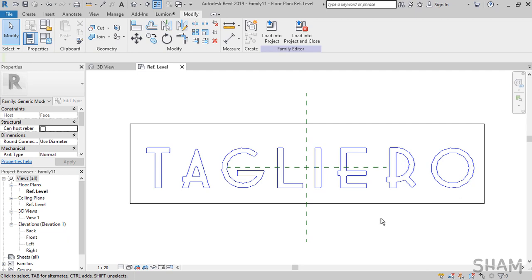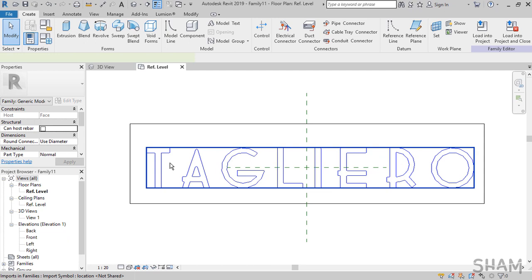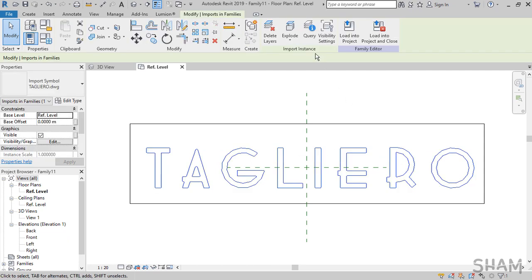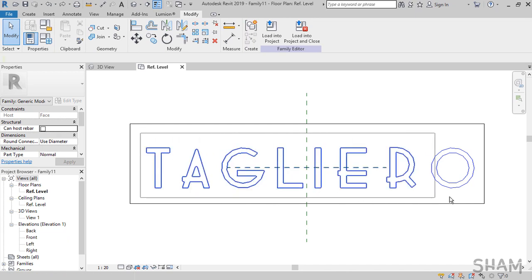From here you can go to Create tab and use simple extrusion to create the signage. One way is to choose the extrusion and trace the letters using pick line one by one. The second and more effective way is to select the imported file and explode it first. This changes the homogeneous line into individual broken lines and uses the lines themselves to create the signage.